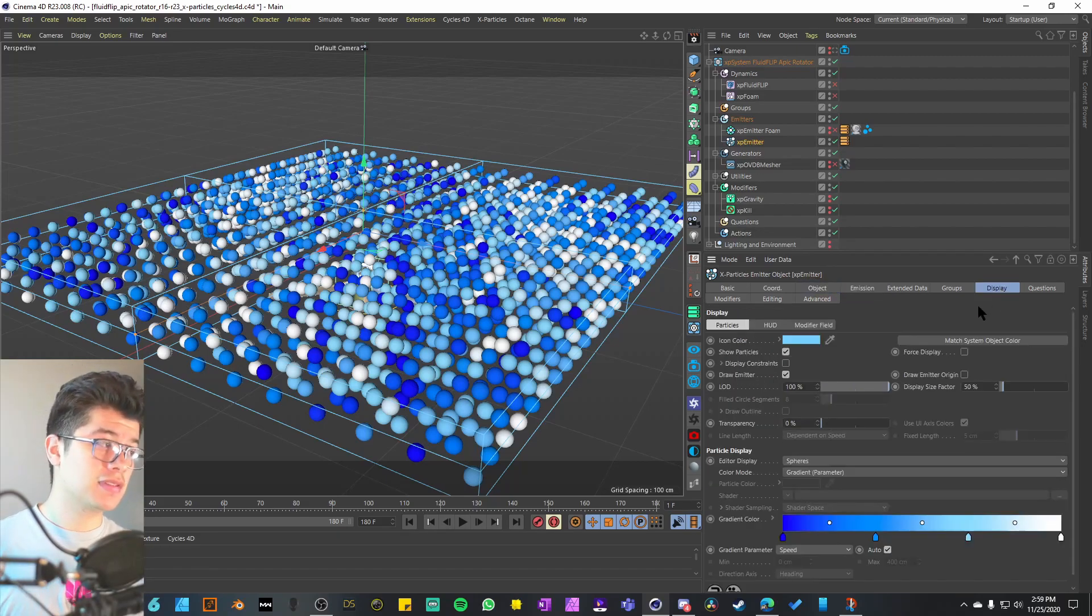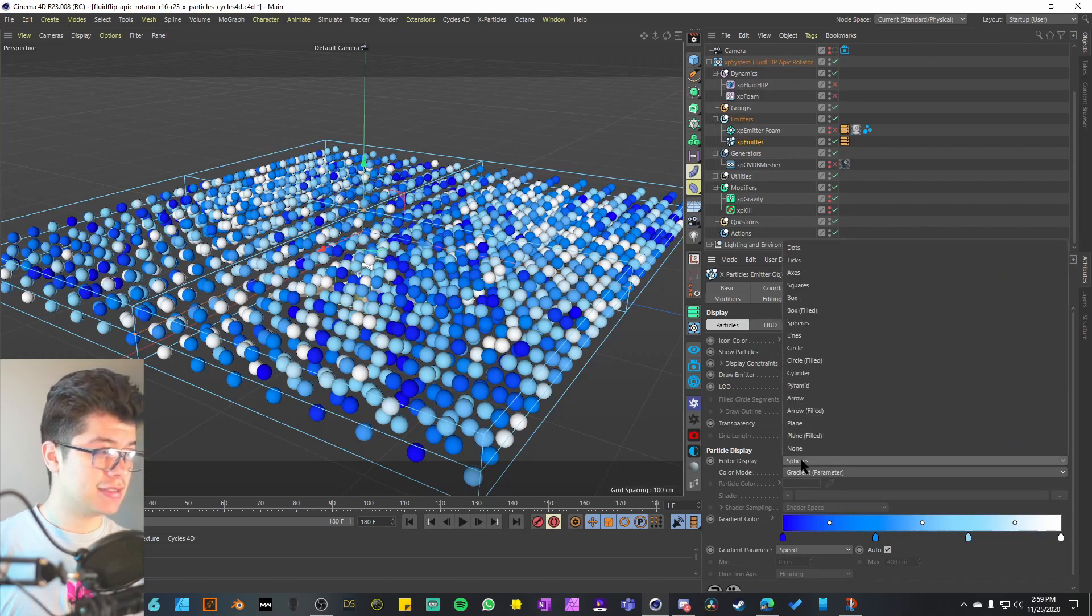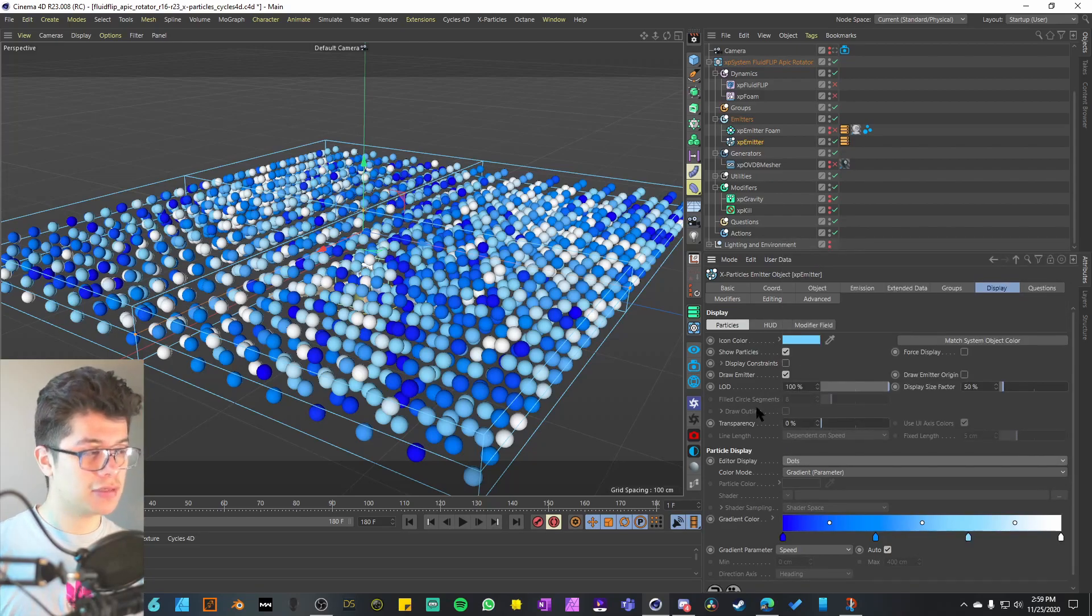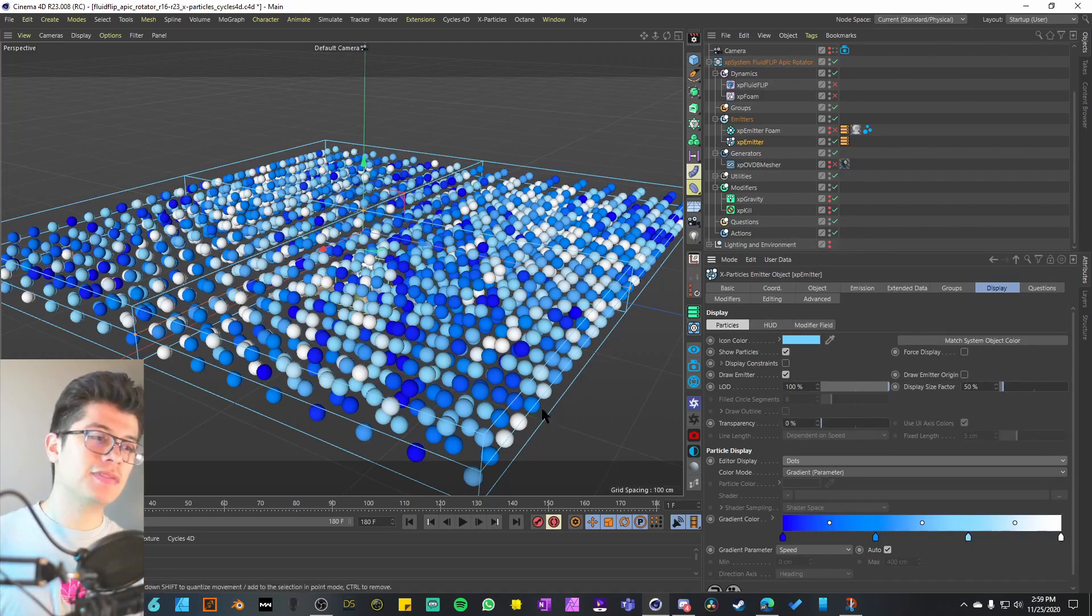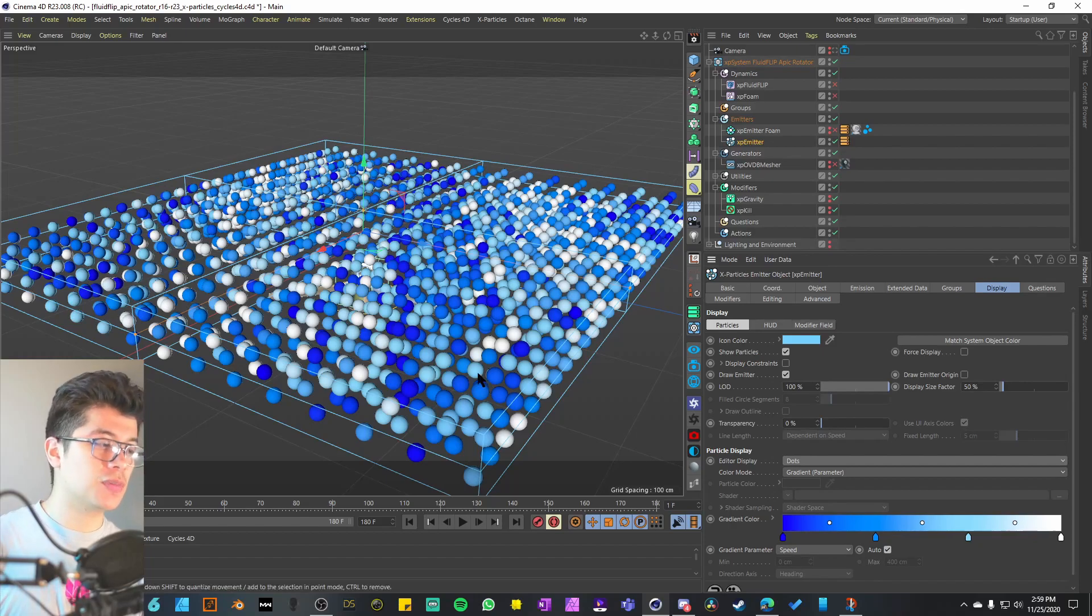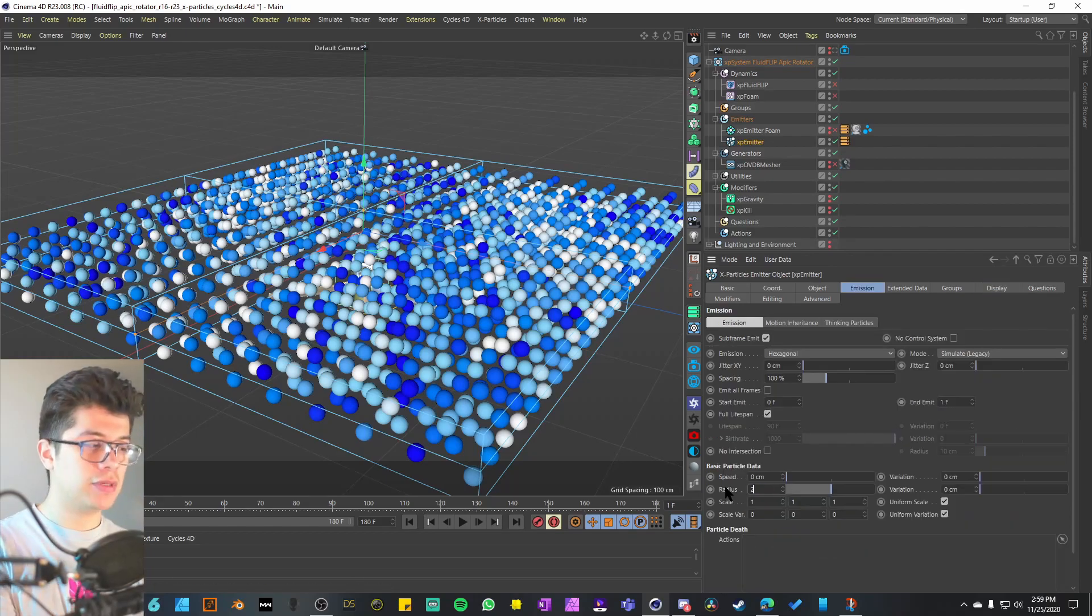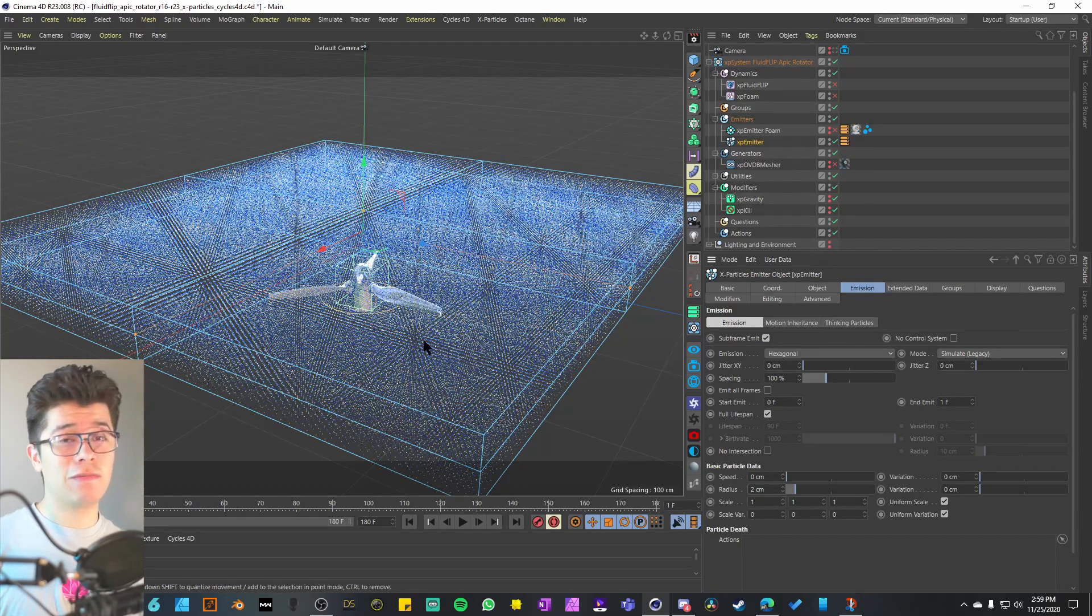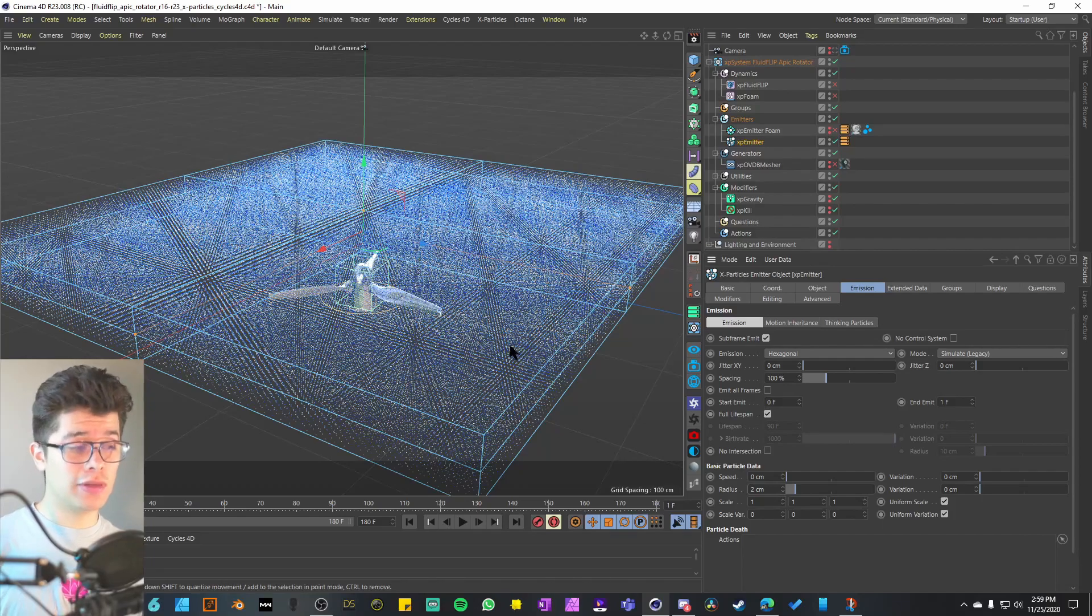But one thing you can do is go to the display tag and set the editor display to dots just so it doesn't have to compute spheres and it has to compute only dots instead. I'll set the radius back to two. And as you can see, we have way more particles.